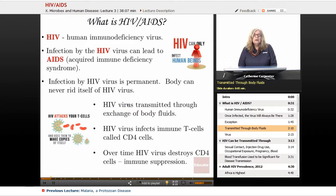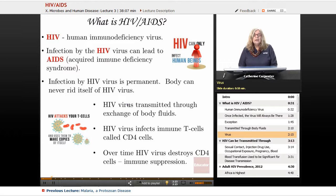The HIV virus actually lives in a T cell — the CD4 cell — and it infects and lives in the immune system. Because of that, there is a characteristic immune suppression that occurs with individuals who have AIDS.